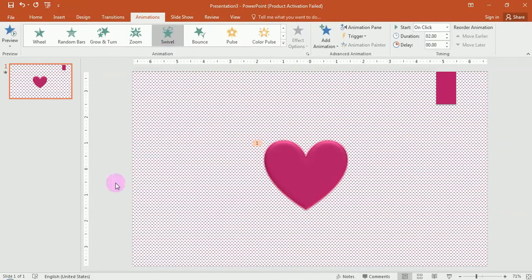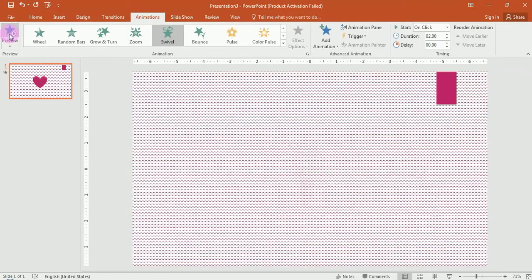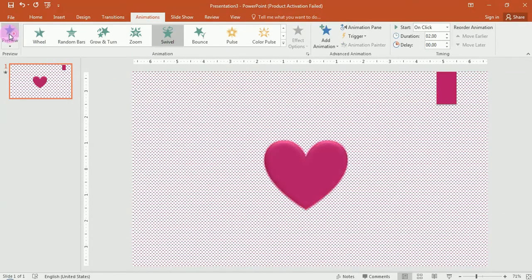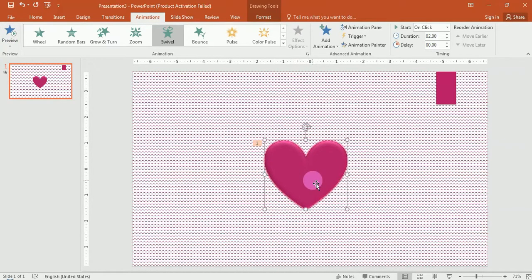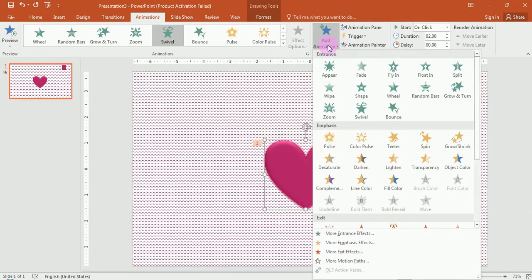You can add animations to the shapes. Click on the preview button and play the animation. Now we add the animation to the shapes. Click on the animation button.